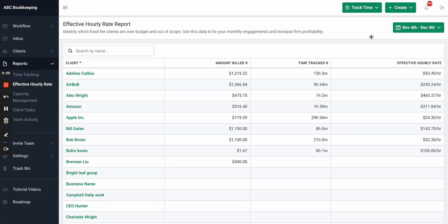The Effective Hourly Rate Report was designed to help increase profitability for accounting firms. It does this by helping you identify which clients are out of scope and killing your firm's profitability. This report is specifically designed for firms that bill off a fixed or monthly engagement fee or have a hybrid approach.